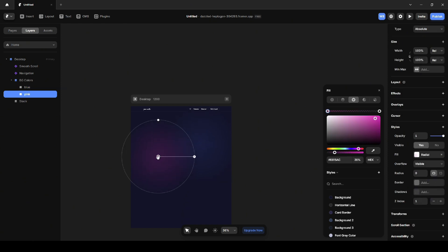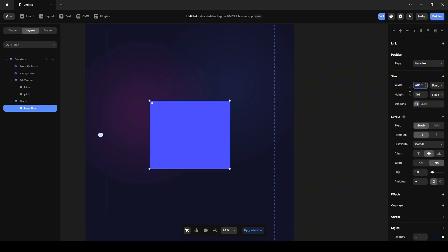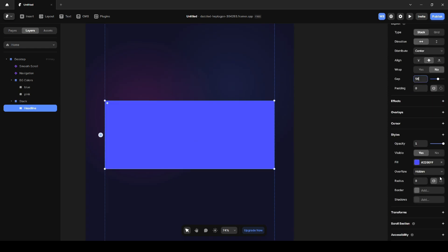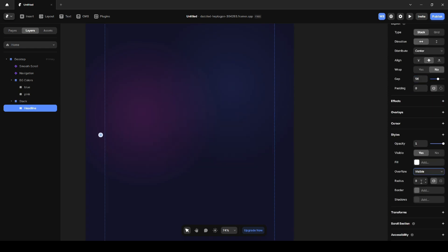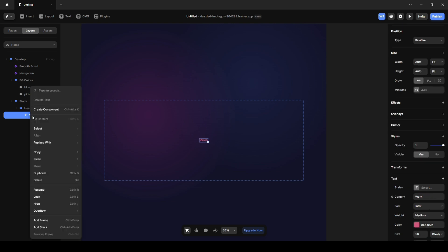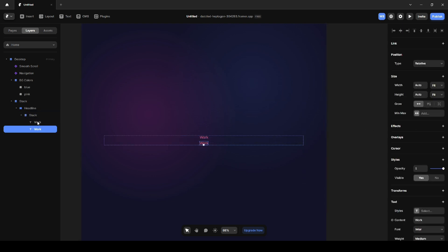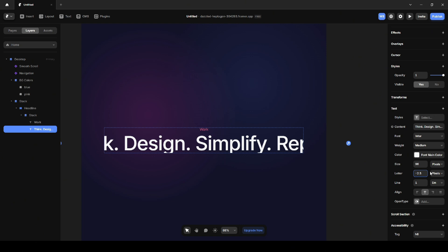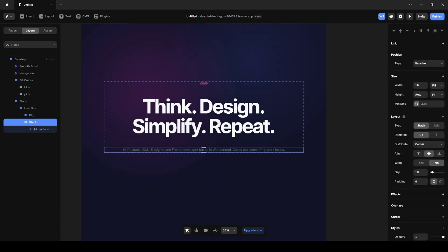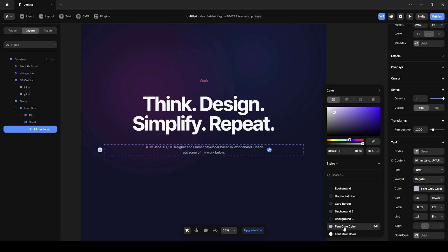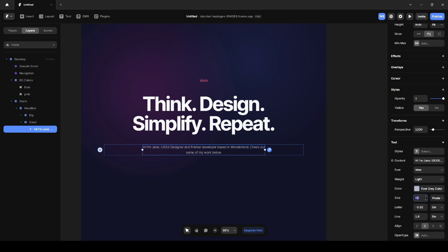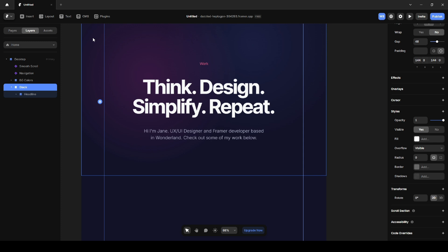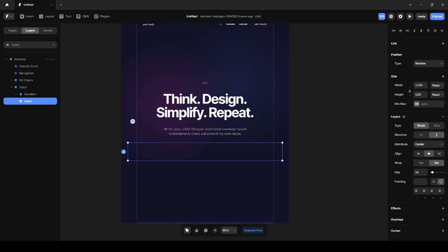Now that the background is done, I'll start adding content to the page. I'll add a frame and remove the fill. Next, I'll add a tagline that says Work. To give it some hierarchy and emphasis, I'll make it red and keep it small. I'll also add a headline that reads Think, Design, Simplify, Repeat. Make it two lines by setting max width. Under that, I'll add a paragraph description, make it two lines as well. To make the background more interesting, I'll add a grid pattern. I'll create one element and duplicate it multiple times.